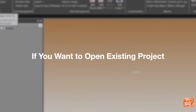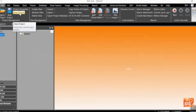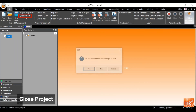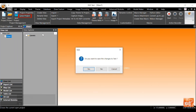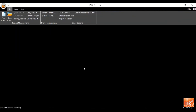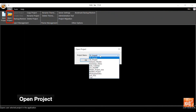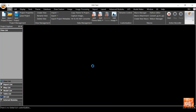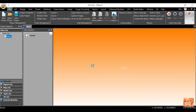If you have an existing project and want to open it, close the current project and go to the 'Open Project' option. Select your existing project and type your user ID and password. It will open the project.